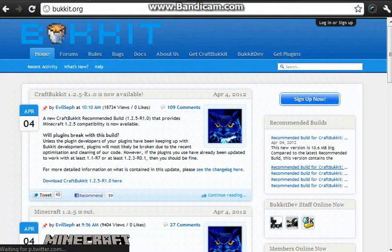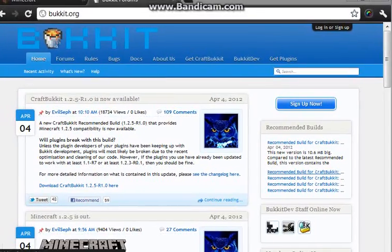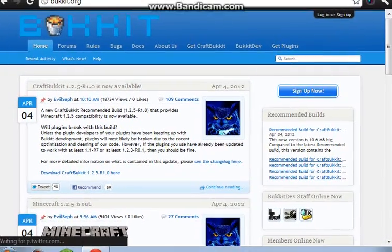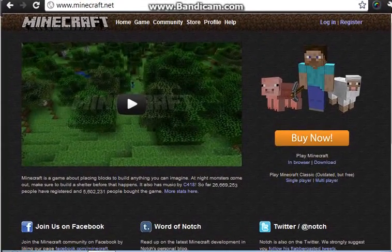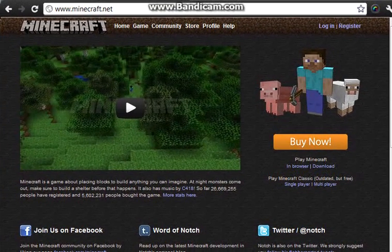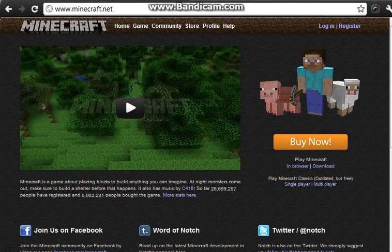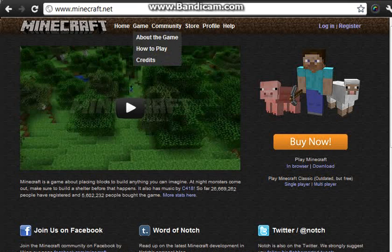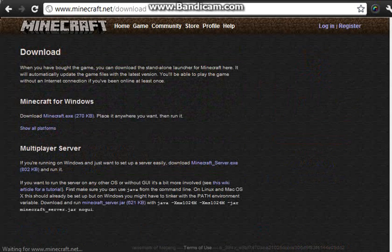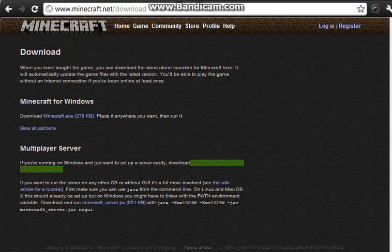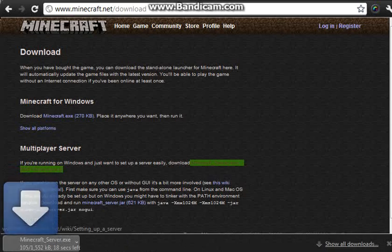So first, in order to get the main server, the easiest one that takes the least amount of time, is the server.exe. You can find this on minecraft.net, and basically all you do is you go to downloads, click it, and then you want to find minecraft_server.exe. Boom, hit the download button.